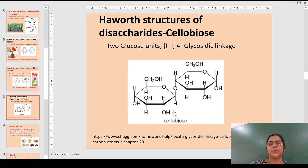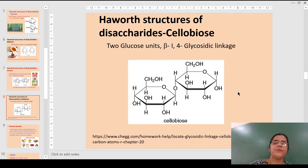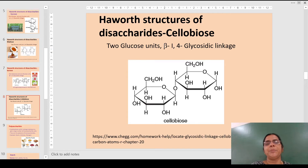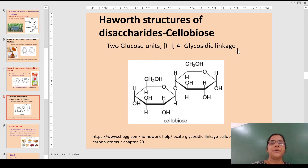Cellobiose is obtained as a product of partial hydrolysis of cellulose. It contains two glucose units and the linkage here is beta — not alpha — it is a beta-1,4 glycosidic linkage.